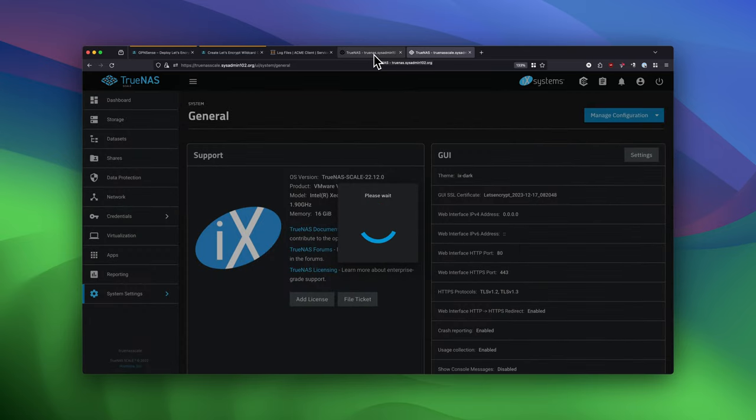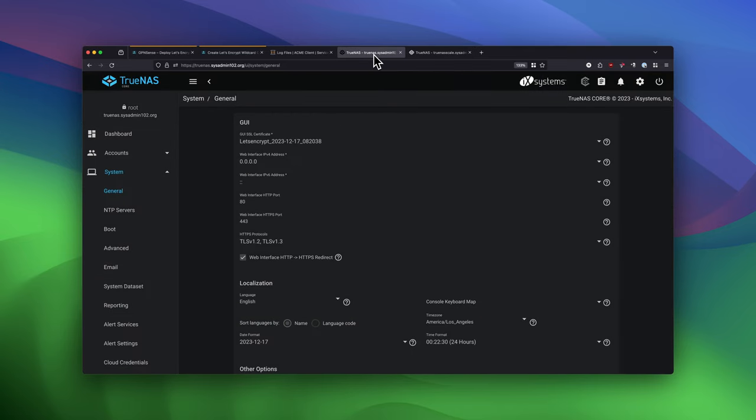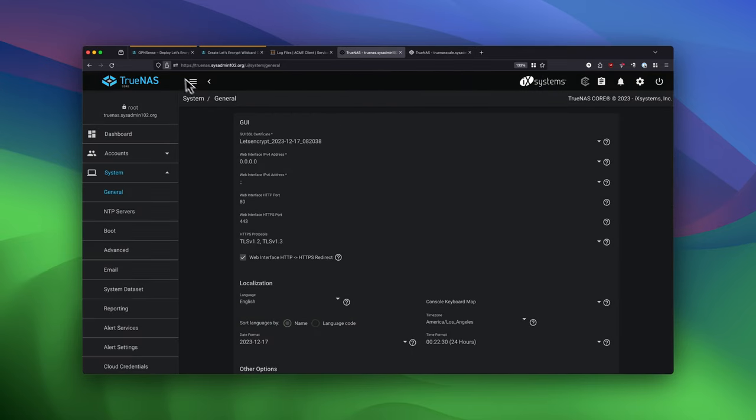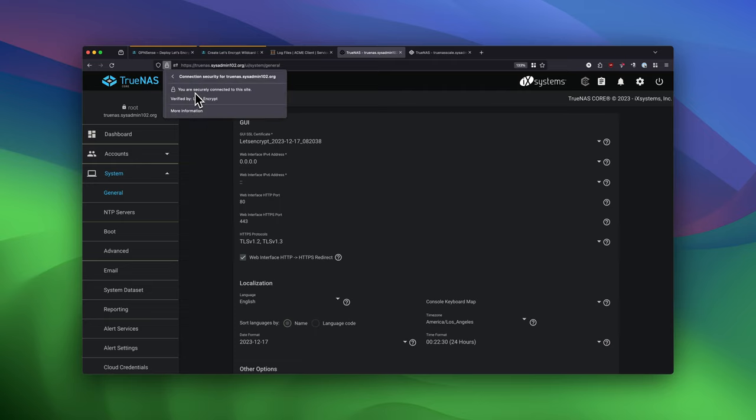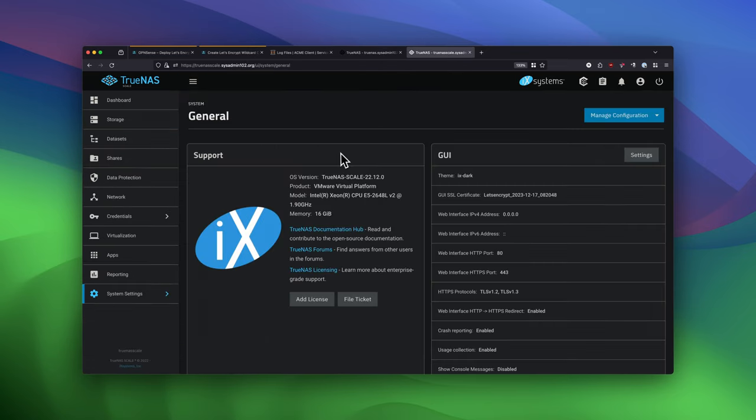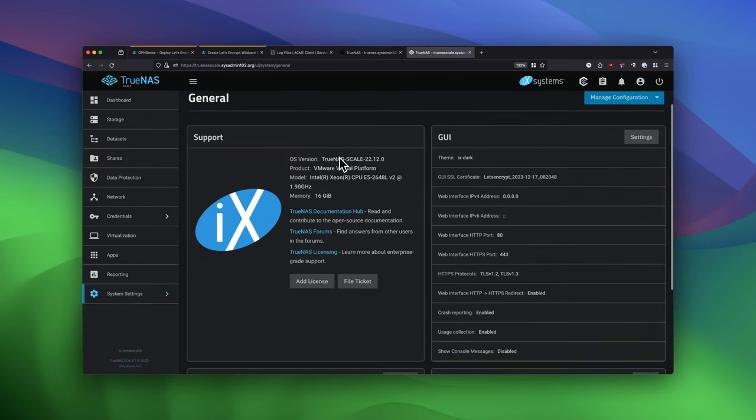Let's go back to TrueNAS Core. And there it is. You no longer see the Explanation Mark. Because it's Late Encrypt Certificate now. It's no longer a Sales Site Certificate.